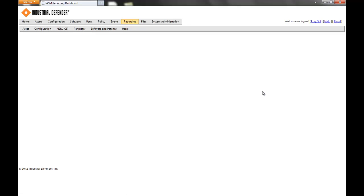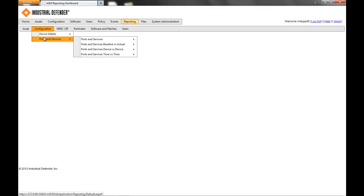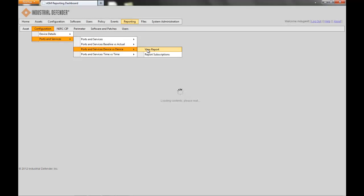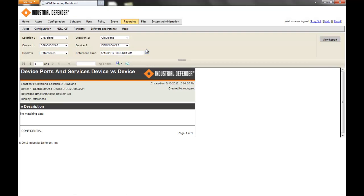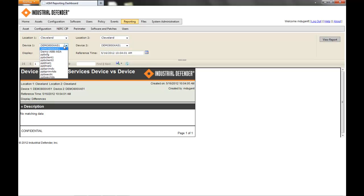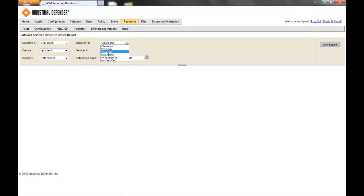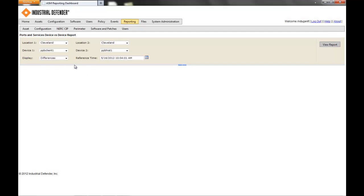What I'll show is a report that shows the ports that are open on two devices compared against each other. So if I go to Configuration, Ports and Services, Ports and Services, Device vs. Device, click on View Report, choose the two devices I want to compare — I will compare a Process Portal B Client 1 versus a Process Portal B Historian, just to show what the differences might look like.